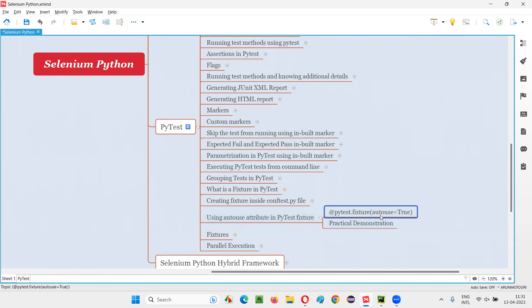In that fixture, inside the circular brackets, you specify the attribute auto-use is equal to true. I'll cover what will happen when you specify this attribute in this session.